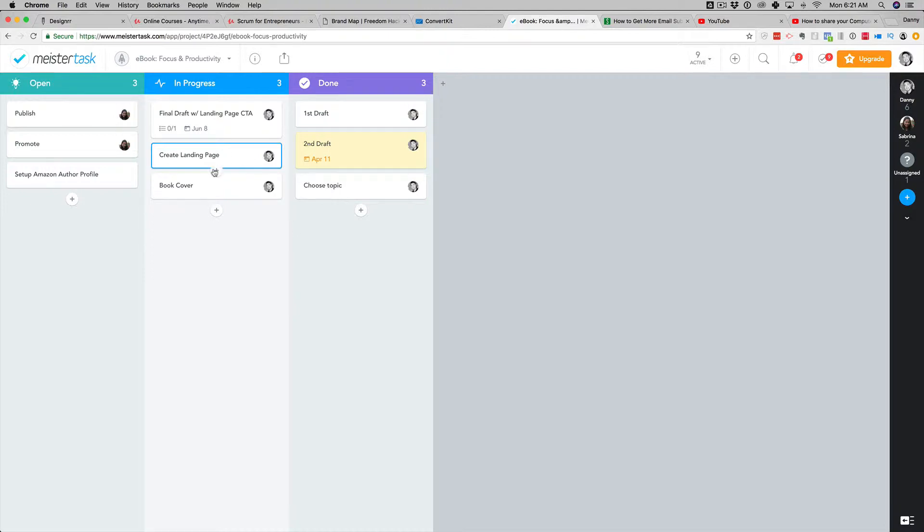So without further delay, I'm just going to show you how to do this, and then I'll go and dive into the why and why we even do this in the first place.